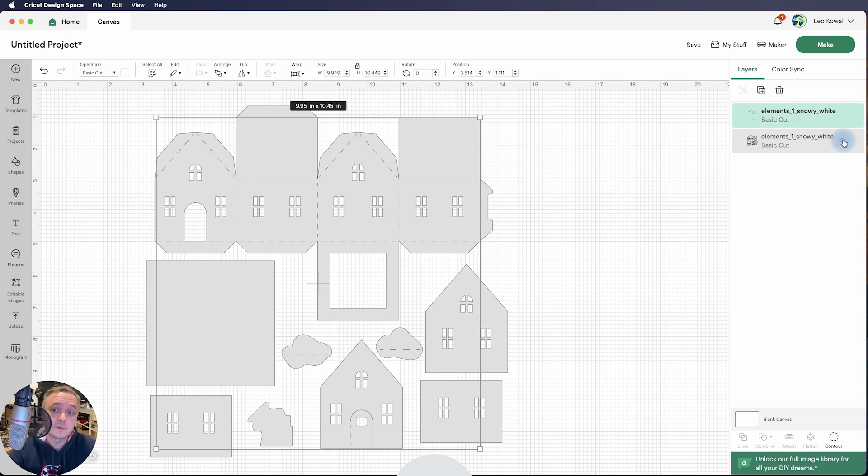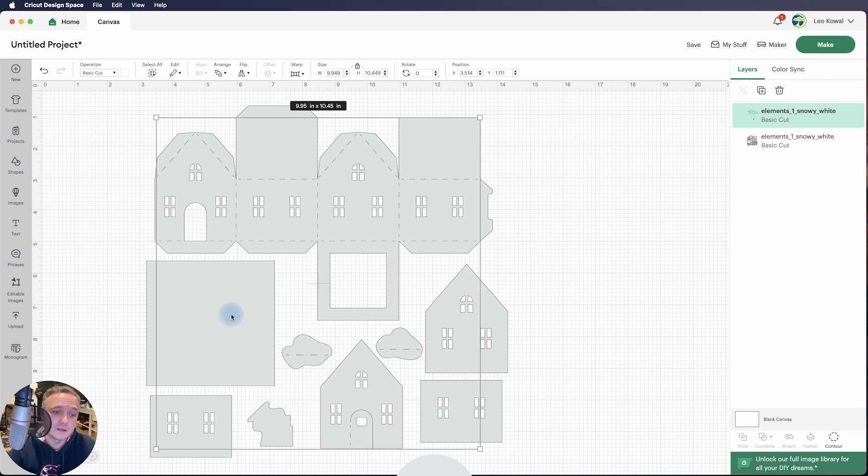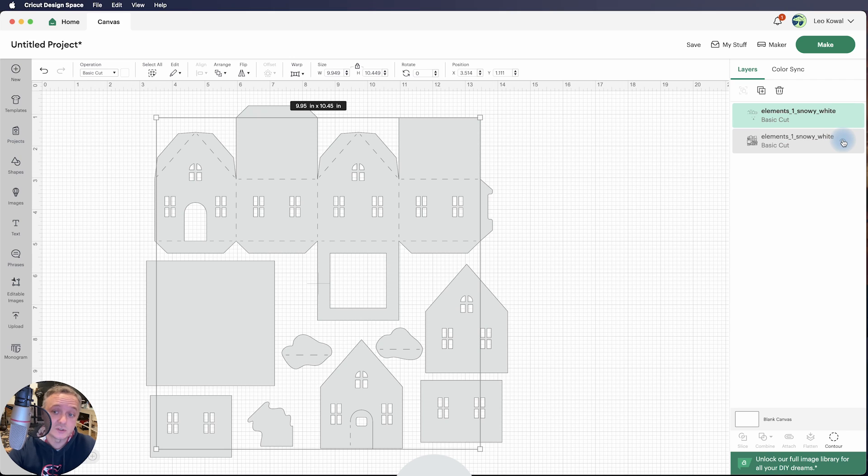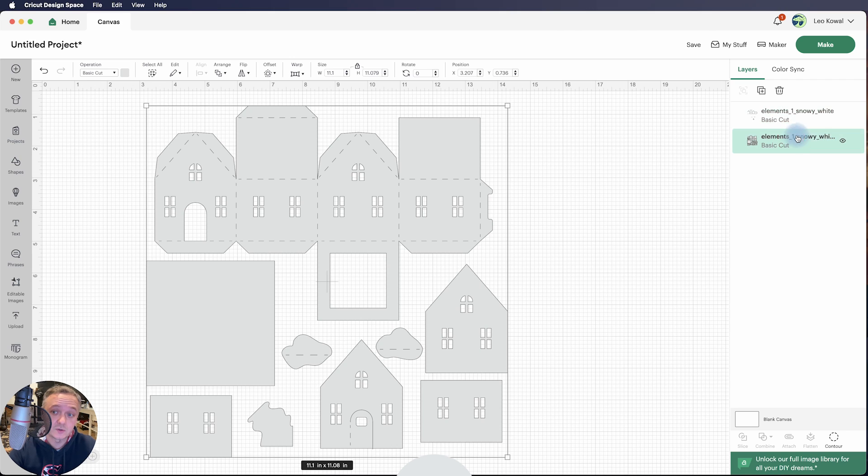And then what I typically do, let's just say I want to keep this top layer here, just this top main element. I want to get rid of all these. What I'll typically do is I will hide the score marks first. Actually, no, I'm sorry. I'm going to get rid of the score marks first.